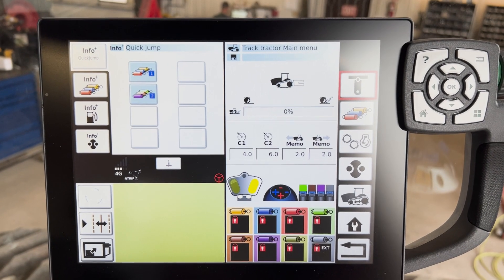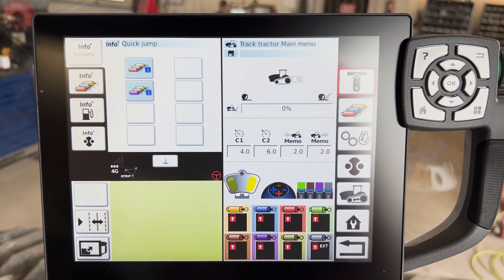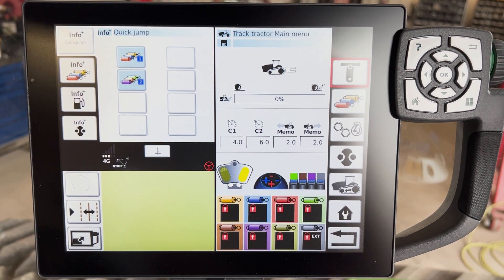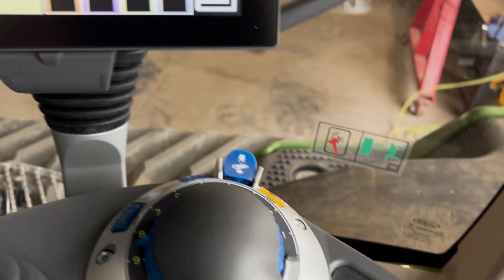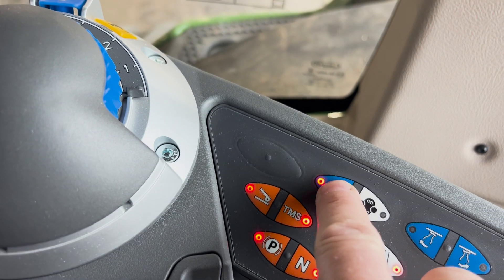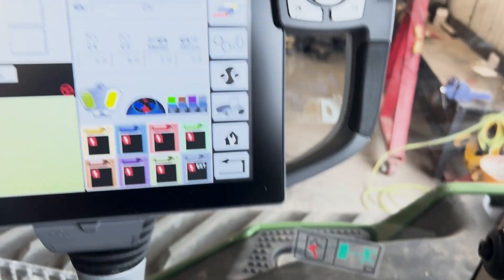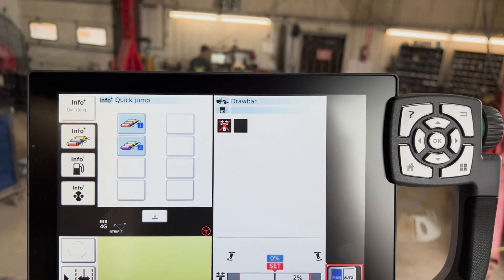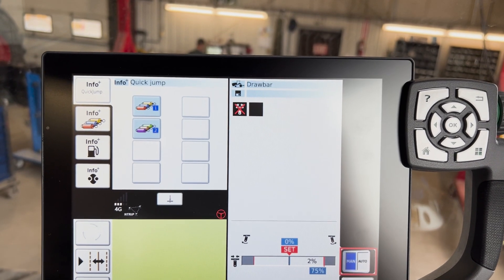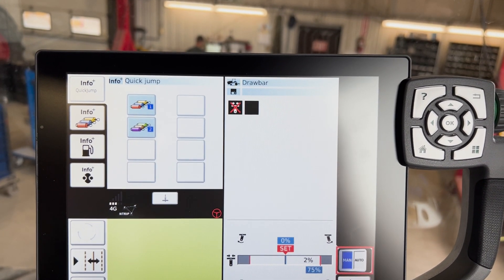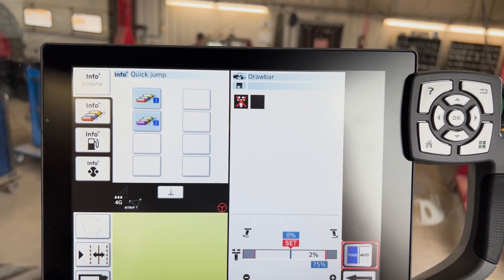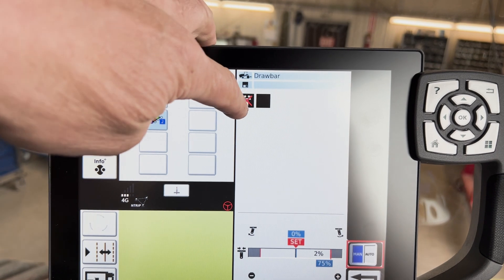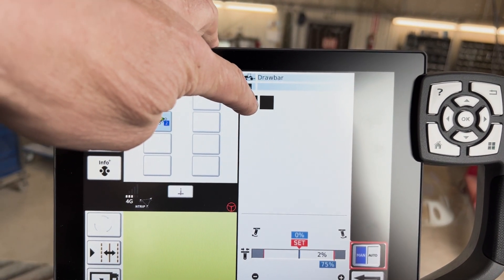To adjust the hydraulically controlled drawbar on a track tractor, the first thing you have to do is unlock your hydraulics. Then you go up and touch your hitch icon. Of course it's locked right now because the tractor isn't running, but normally you would see no X on there.